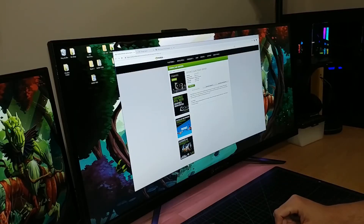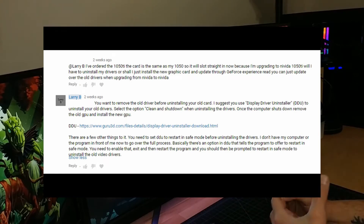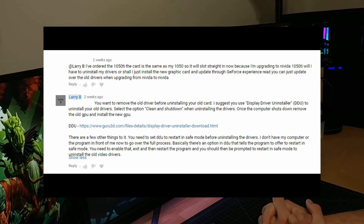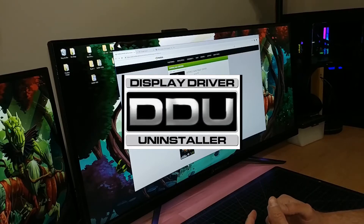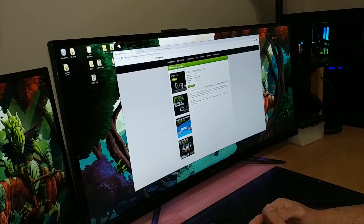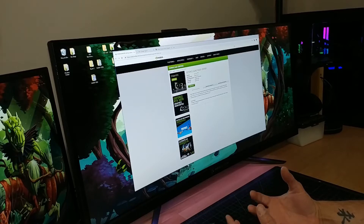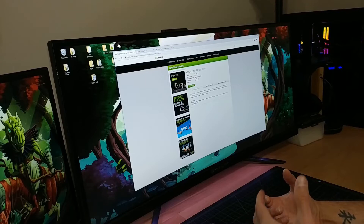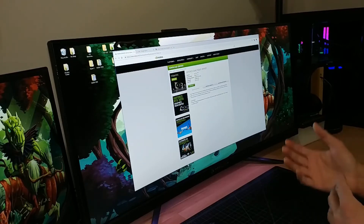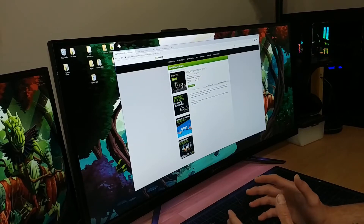Hey, what's up guys, it's Larry B. Recently I was having a conversation with a viewer who was going to install a new graphics card and he was asking how he should do that. I basically suggested he use Display Driver Uninstaller to uninstall his old drivers. He wasn't sure how to do this, and I figured it would work out better if I just made a video so I could say, hey, if you have this problem, just go watch this video.